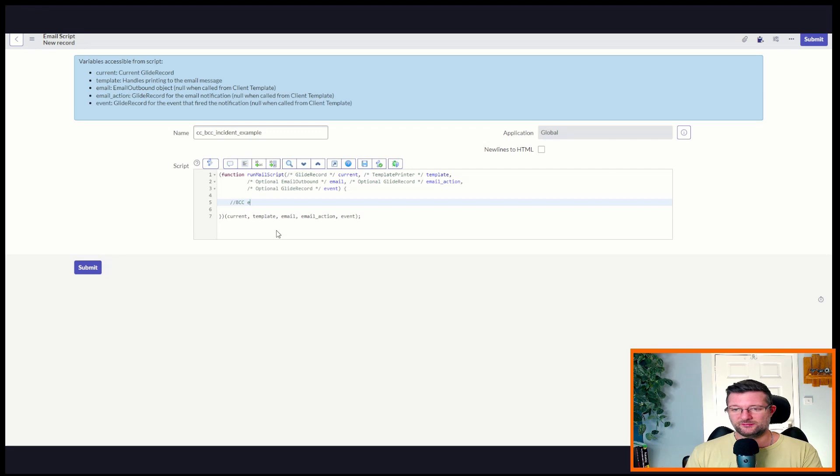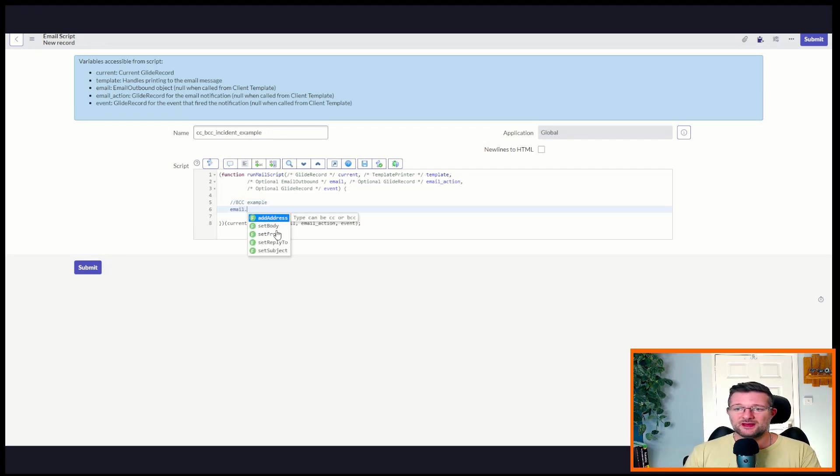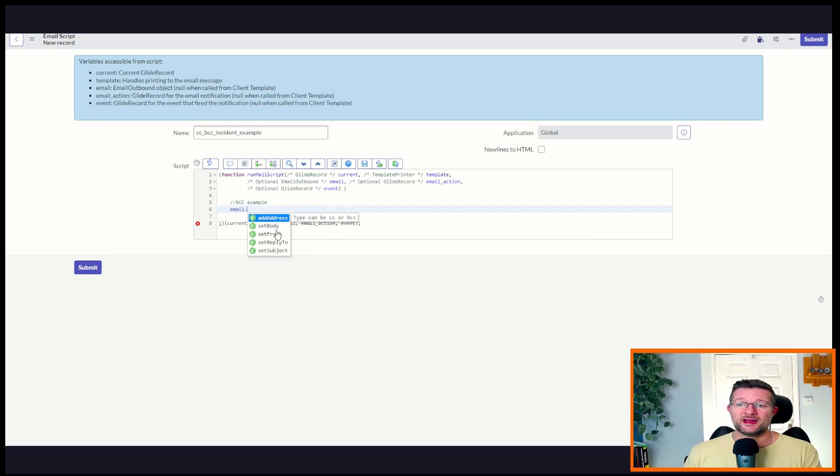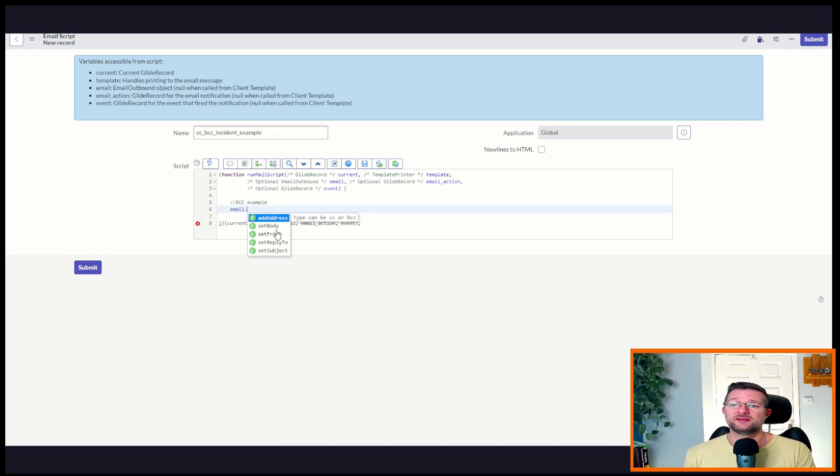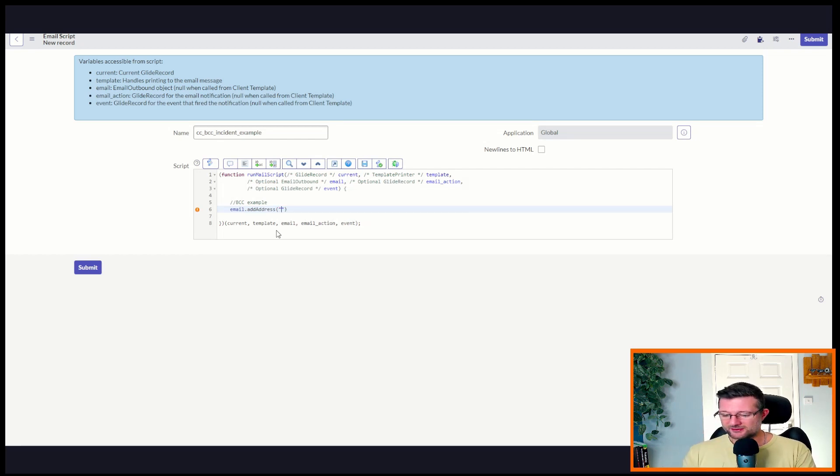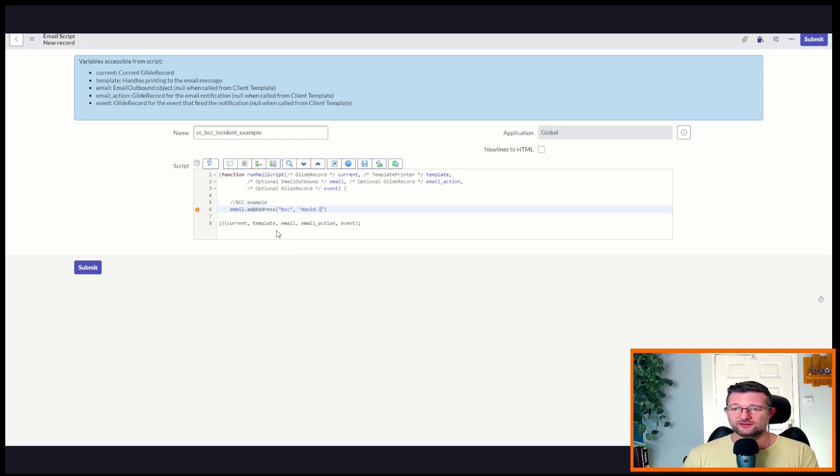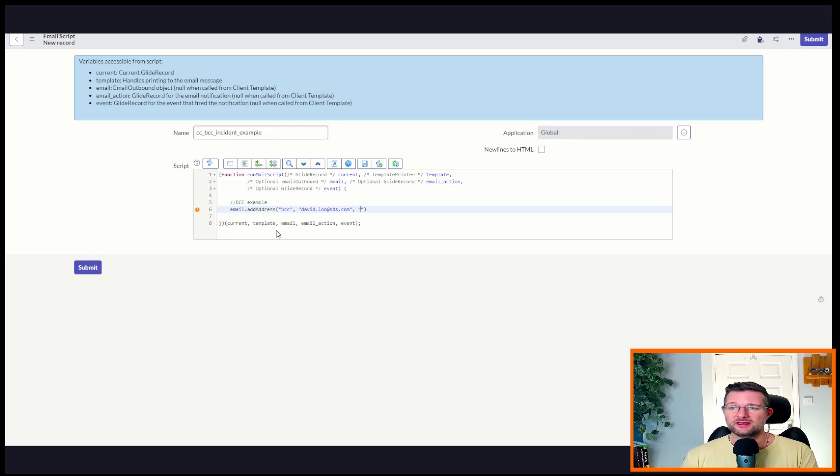And this is where we're going to start adding our code. So let's handle the BCC first. BCC example. Putting some comments. We're going to add email dot, and this is really useful, add address. So type can be CC or BCC. This allows three parameters to be passed in. In this case, it's BCC. The next parameter is going to be the person's email address. So David.Lew at da-da-da.com. And then it'll be the person's name.